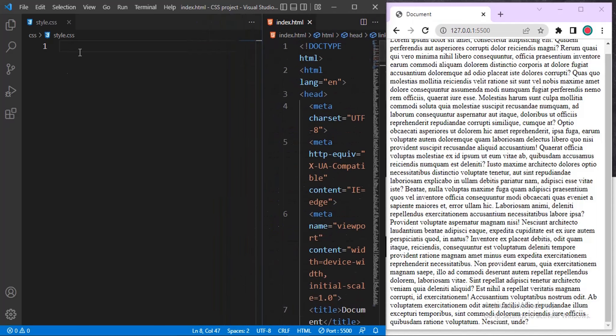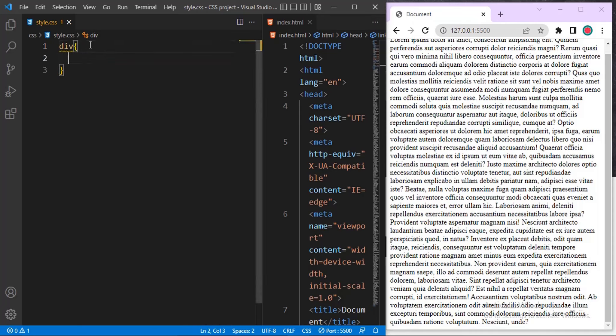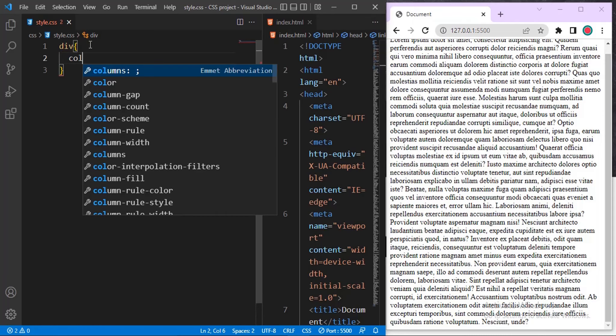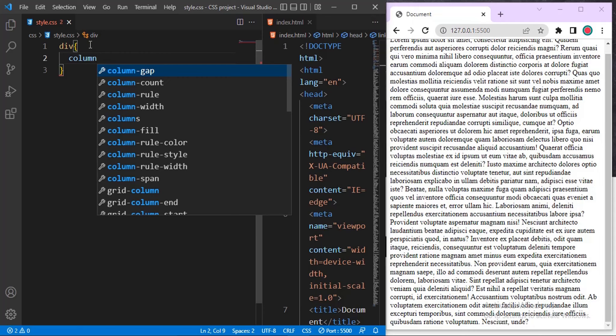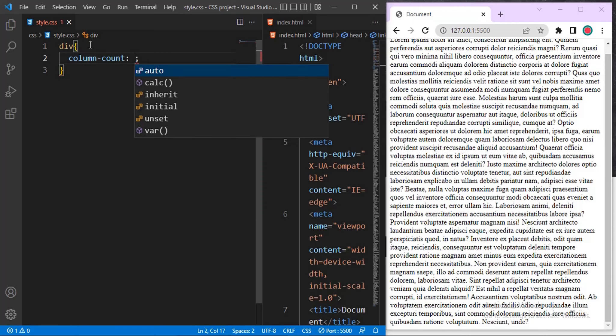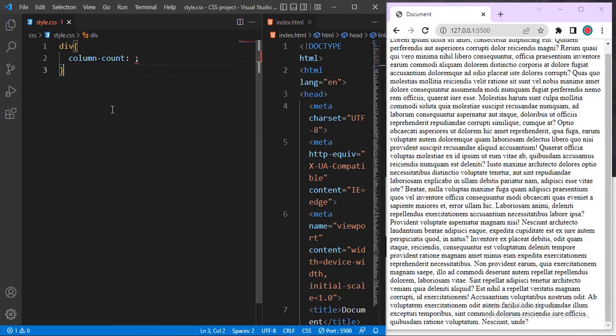Coming to our CSS file — since we used a div, we have only one element, so we use the element selector which is just 'div'. Open a declaration block, then type in the property: column-count. Inside column-count we give it a value.